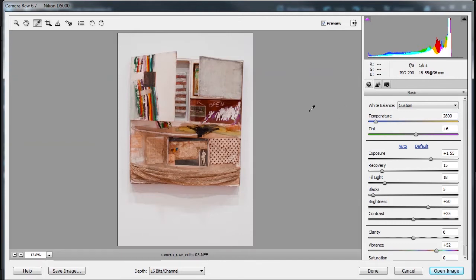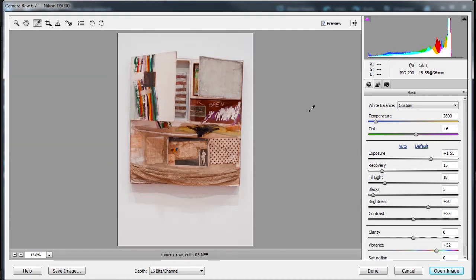And vice versa, if I'm taking a picture in a higher color temperature which is more bluish, I need to add yellow to compensate. So that's what the temperature slider does. The tint further customizes it by removing either magenta or green.